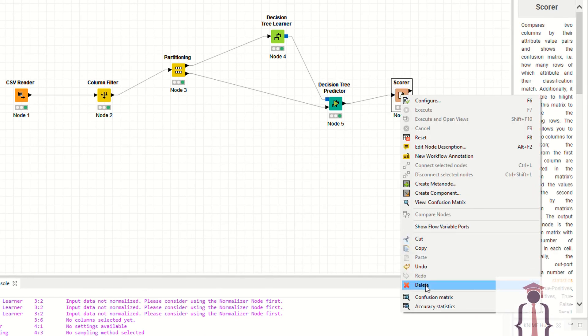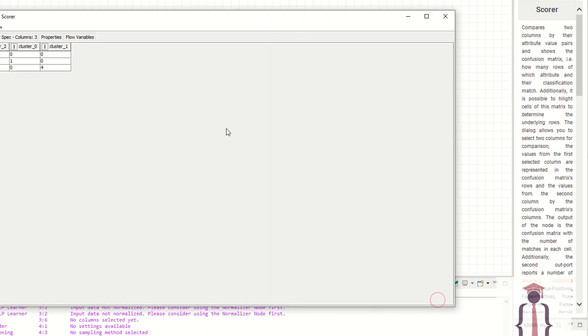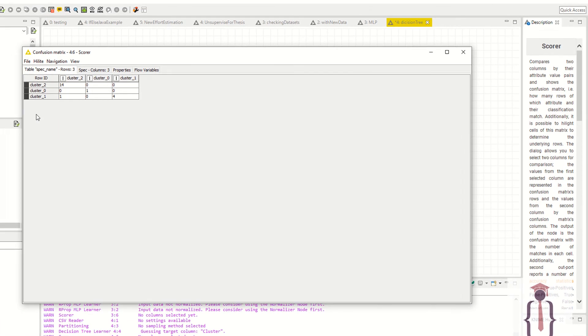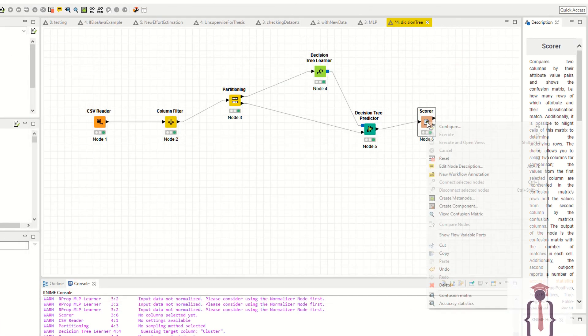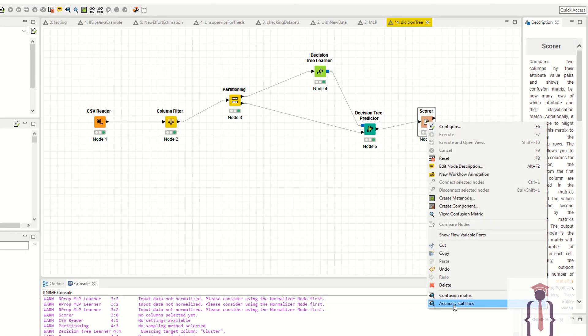Right click, if you want to view the confusion matrix, just click this one. This is the confusion matrix for your model. Or right click, you can also view the accuracy of your model.